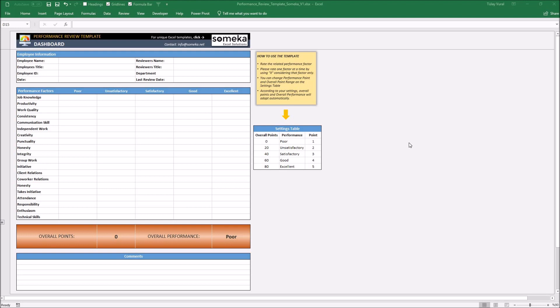Furthermore, there are numerous potential benefits of performance review management, such as evaluation of employees' work performance, identifying strengths and weaknesses, and goal setting for the future.